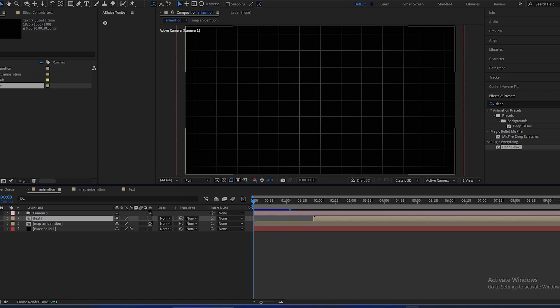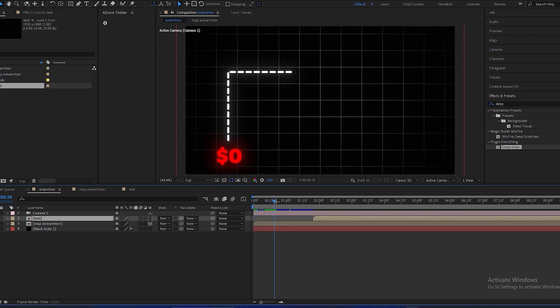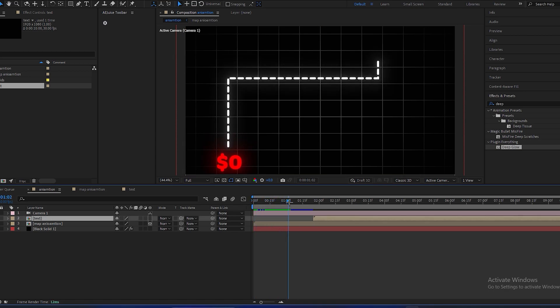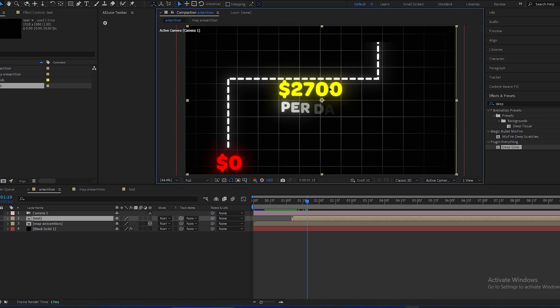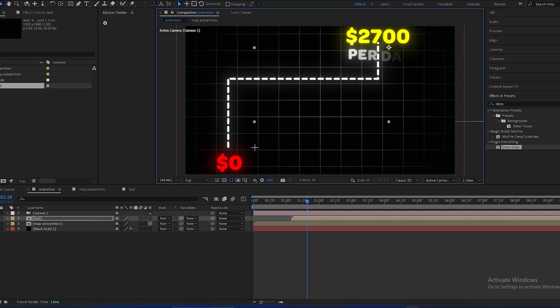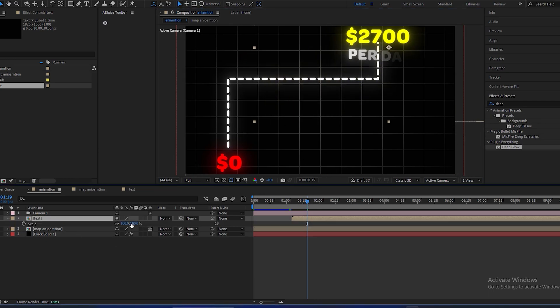Now, where it comes to like this, you have to put our text layer over here and position it to somewhere here. Scale it down.